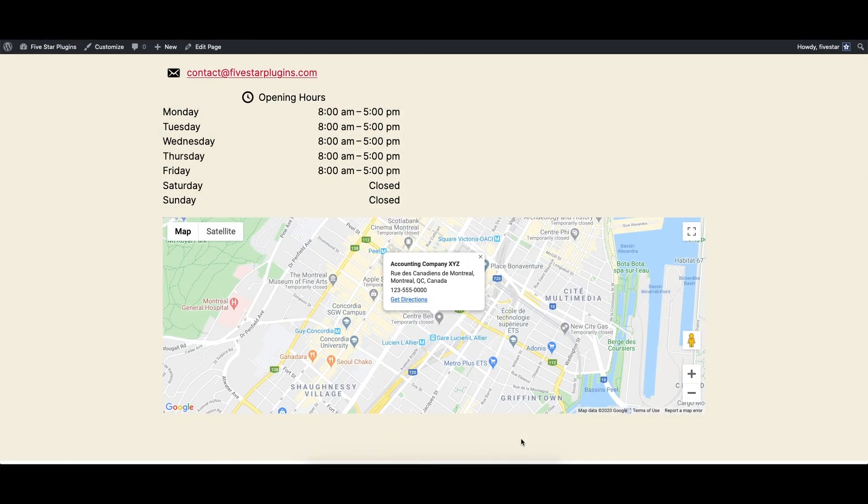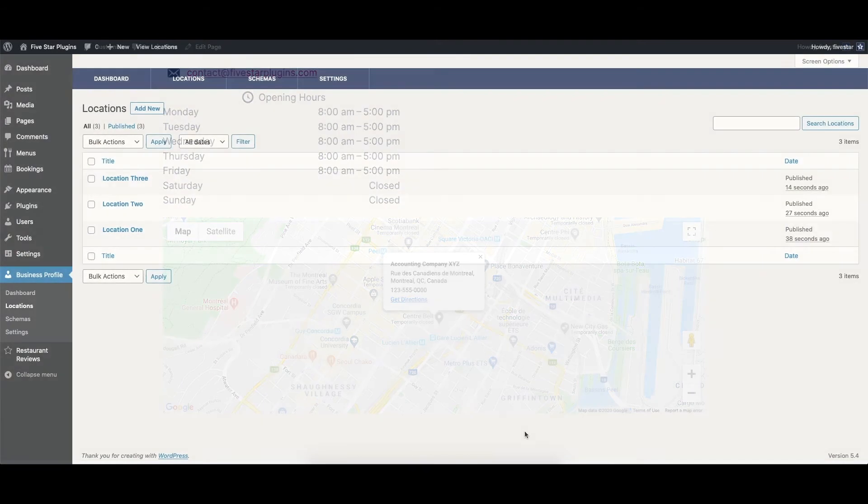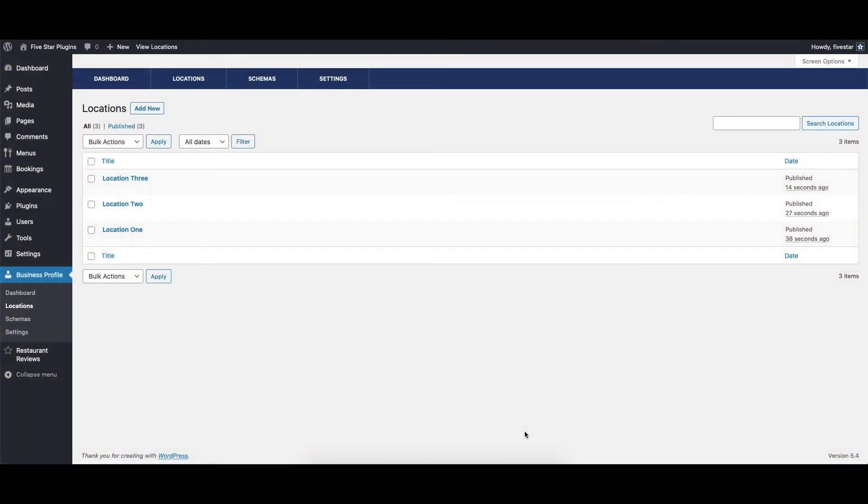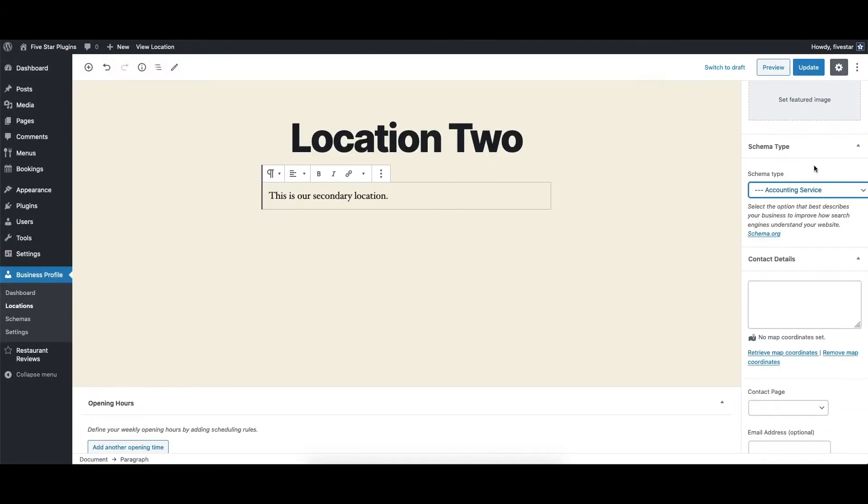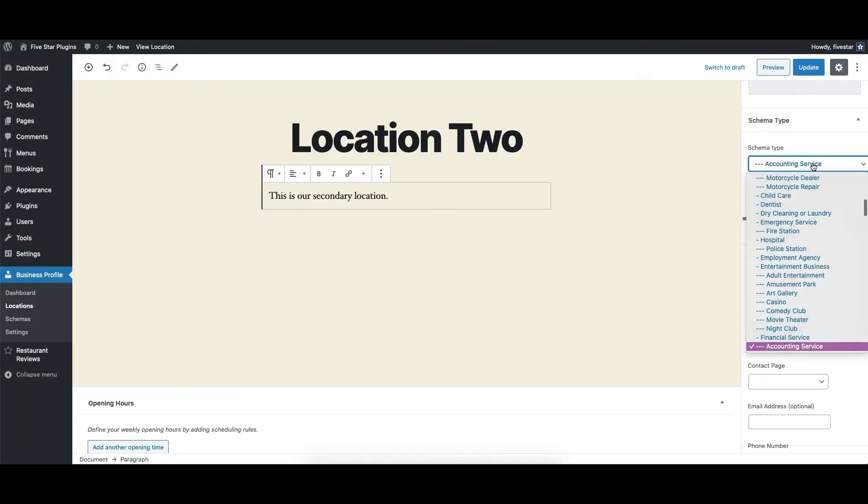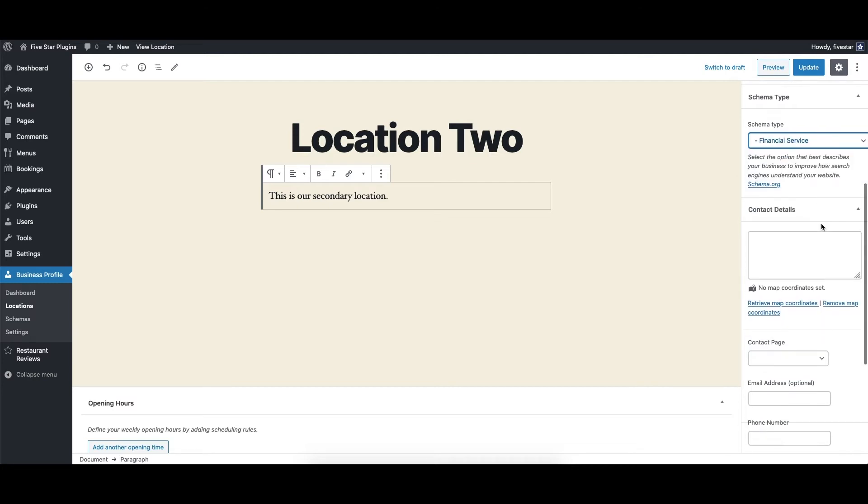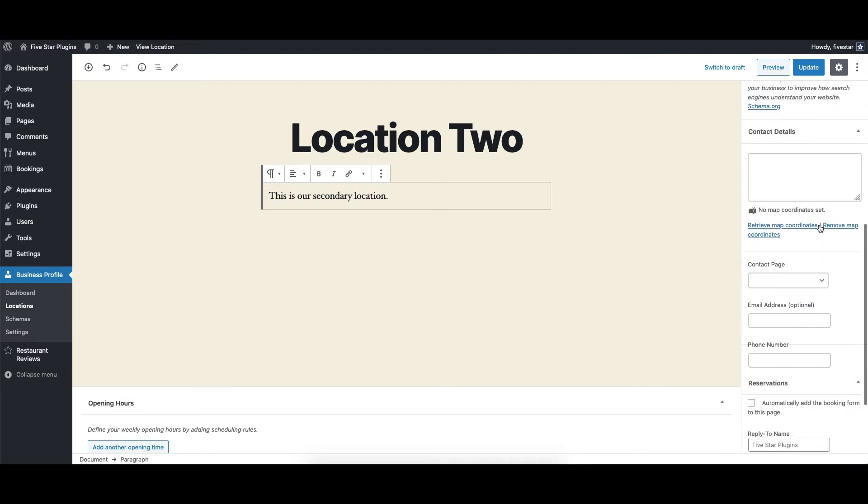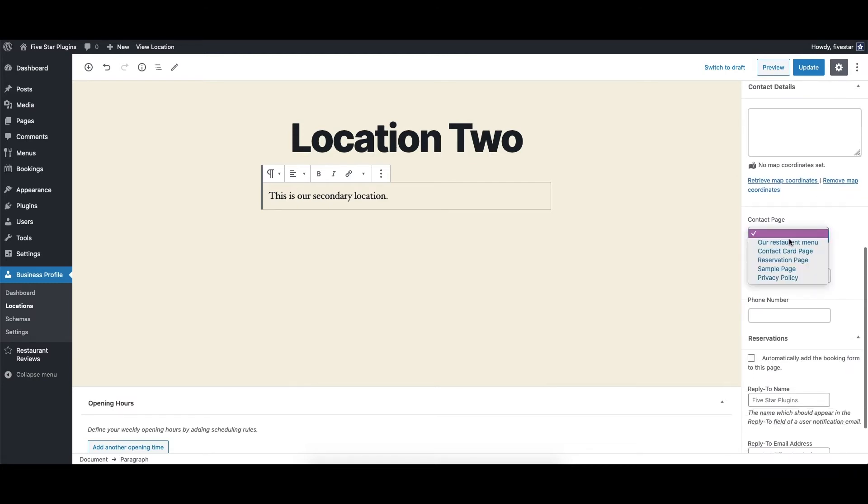Extra features include an option to display a Google map with your location on it, as well as the ability to enable multiple locations, each of which can have its own unique page, address, contact info, opening hours, and waypoint on the map.